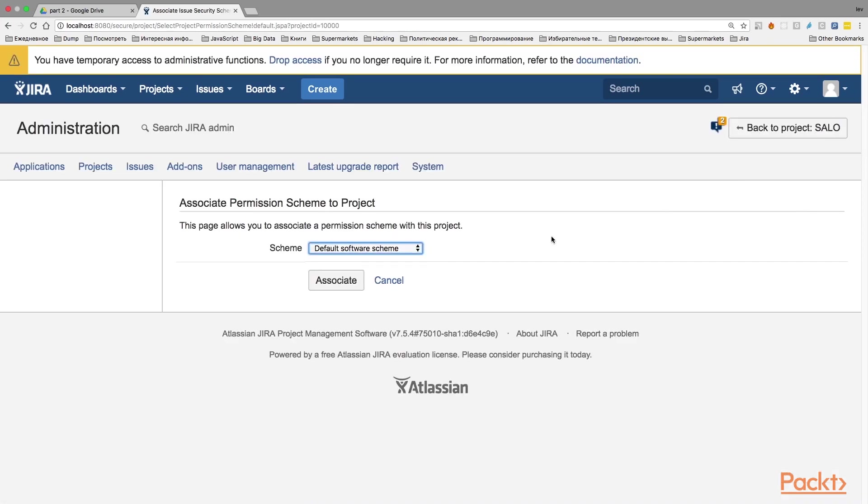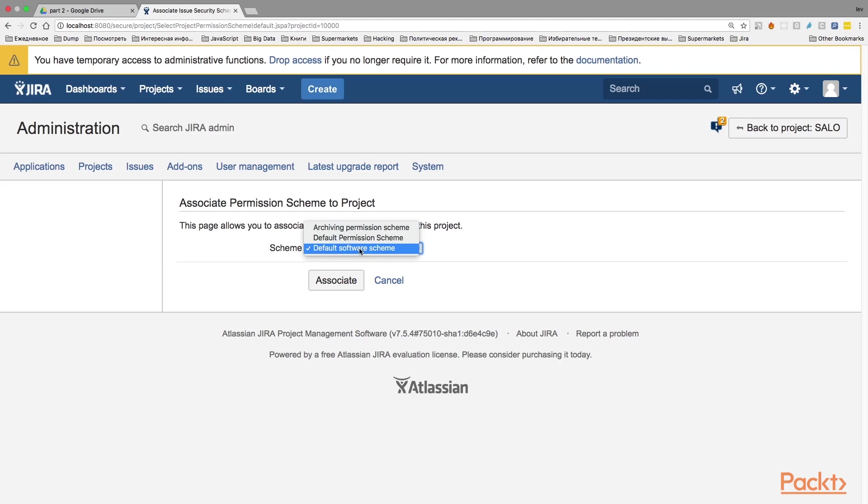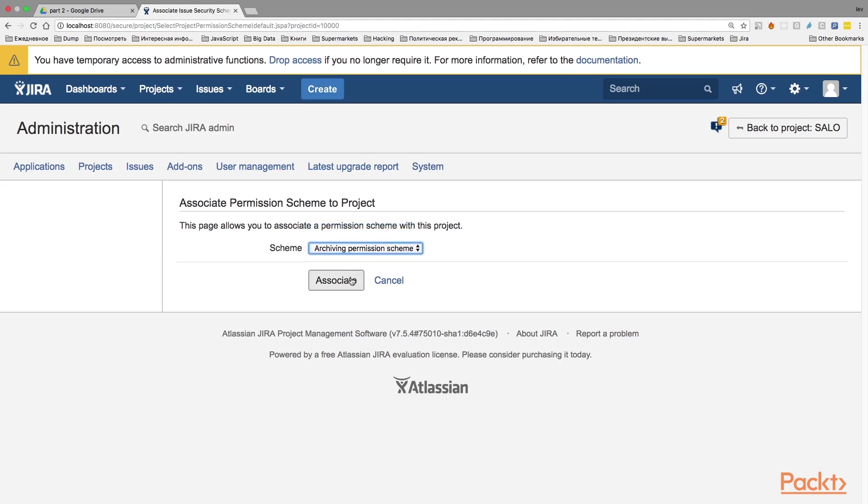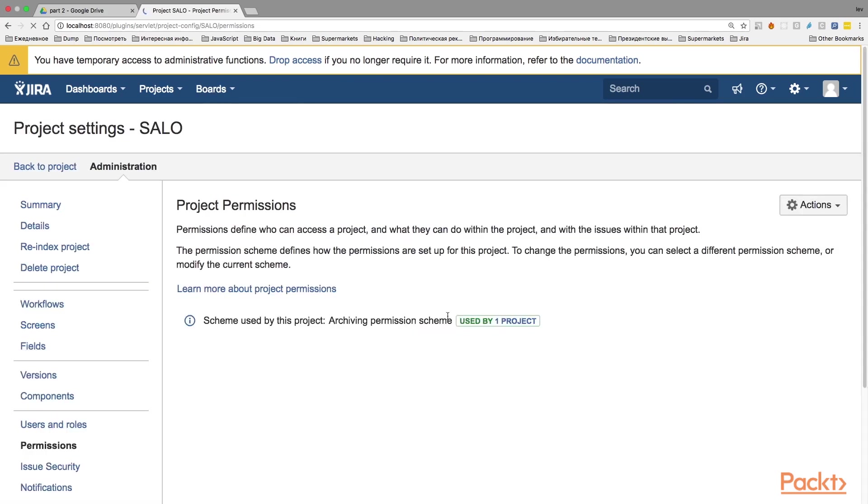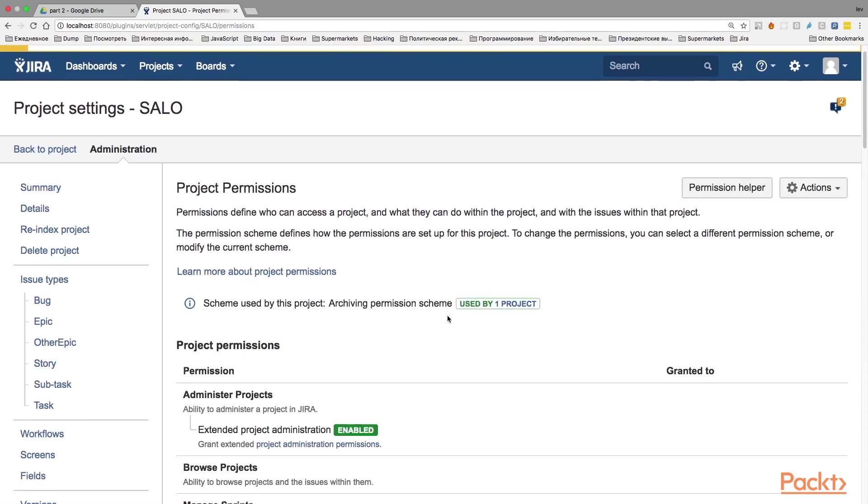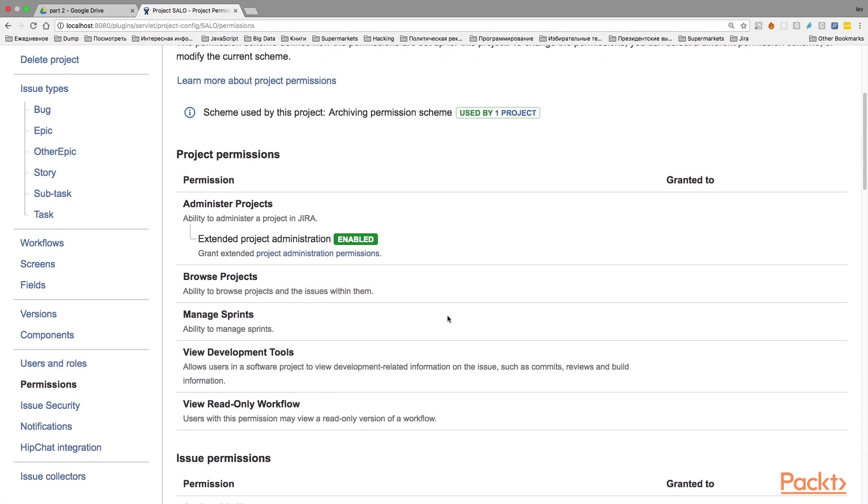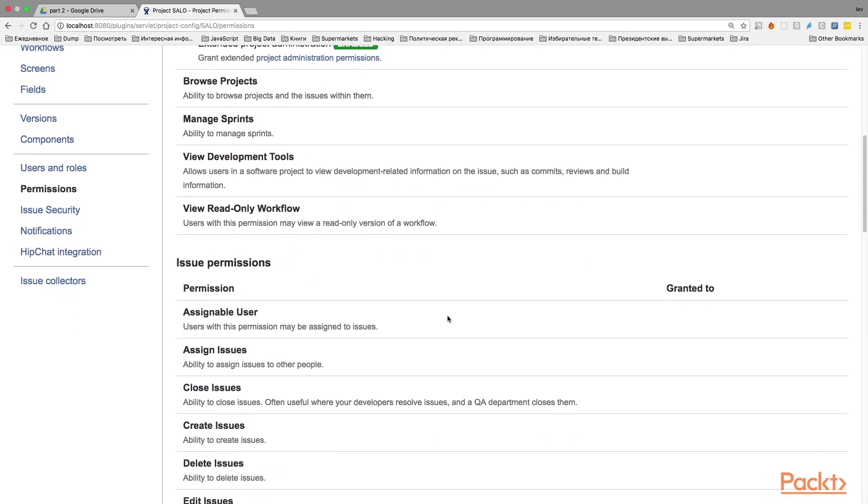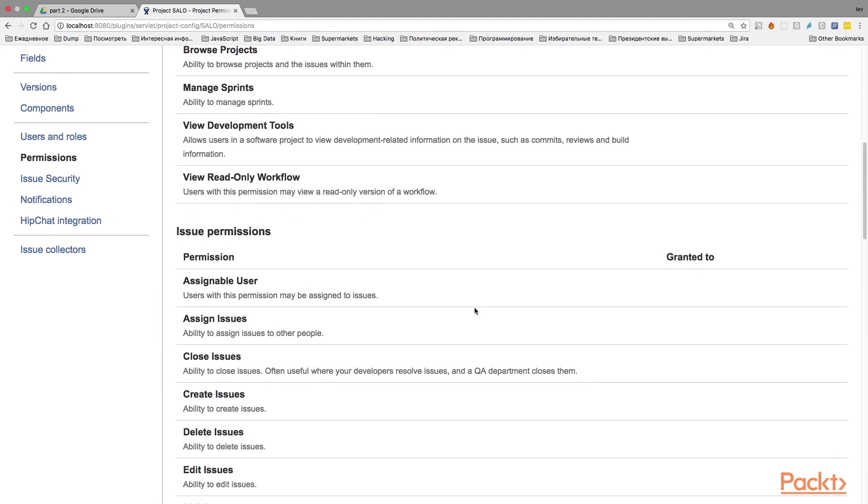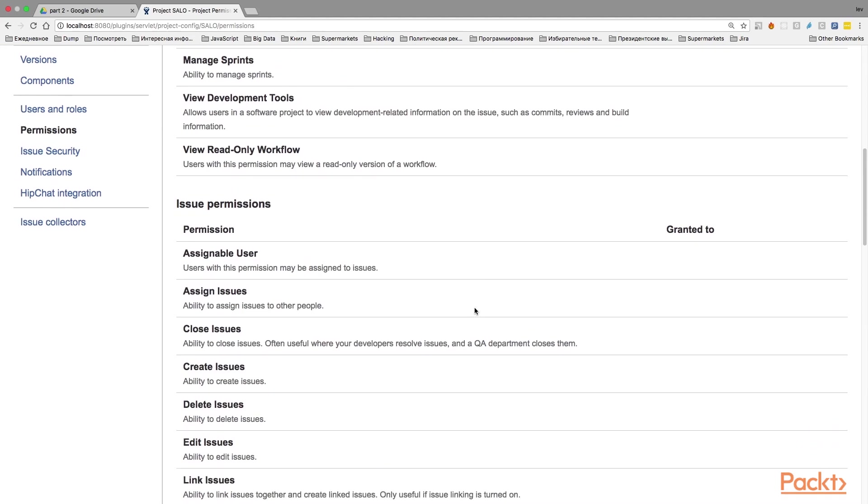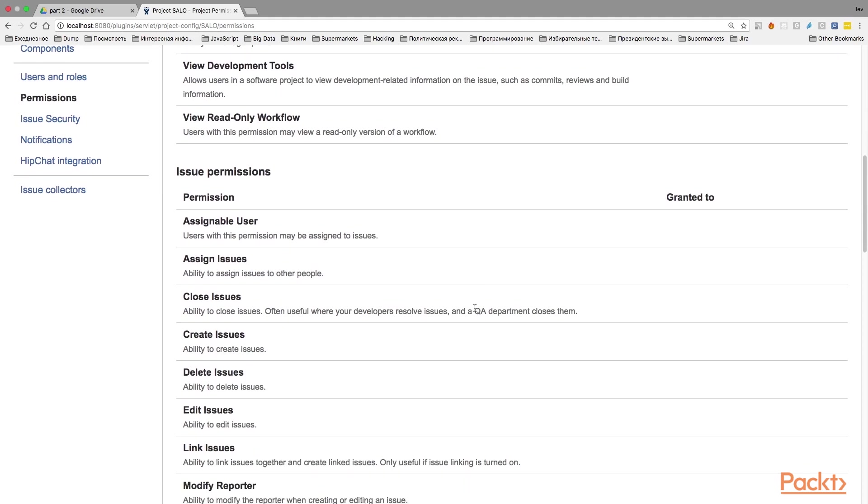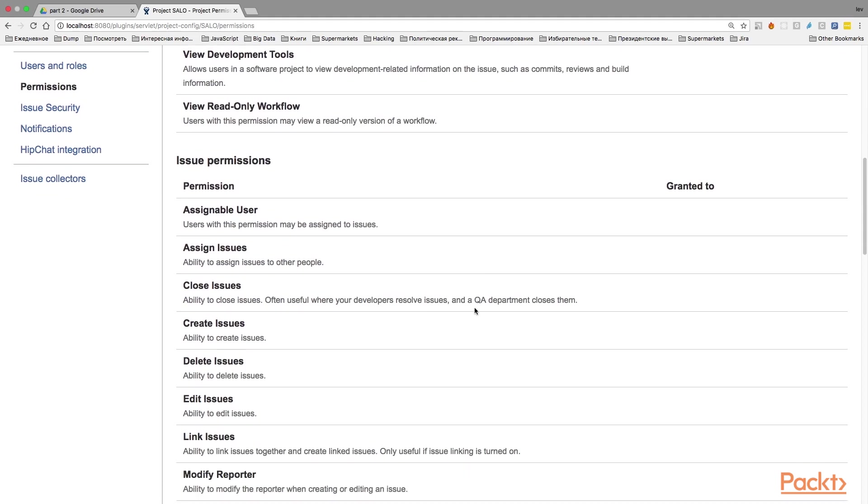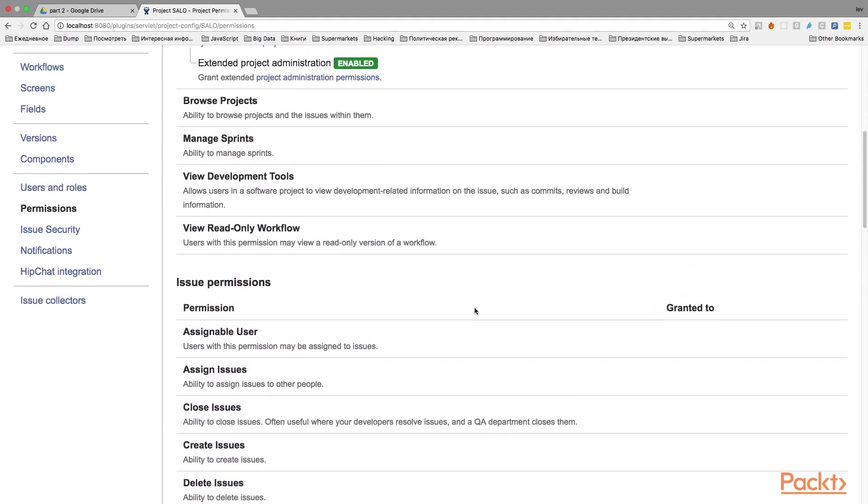Click on it. And on the new page you will get a list of all available permissions schemes to this project. We'll need to find our empty scheme that was just created. My scheme is called Archiving Permission Scheme. I'll click on it and click the associate button to assign this scheme to the project. When you are done, you will see that all the permissions of these projects are empty. And this is exactly what we wanted. So nobody has permissions to view or edit the issues of the project. And we are hiding in this way the project from our users.